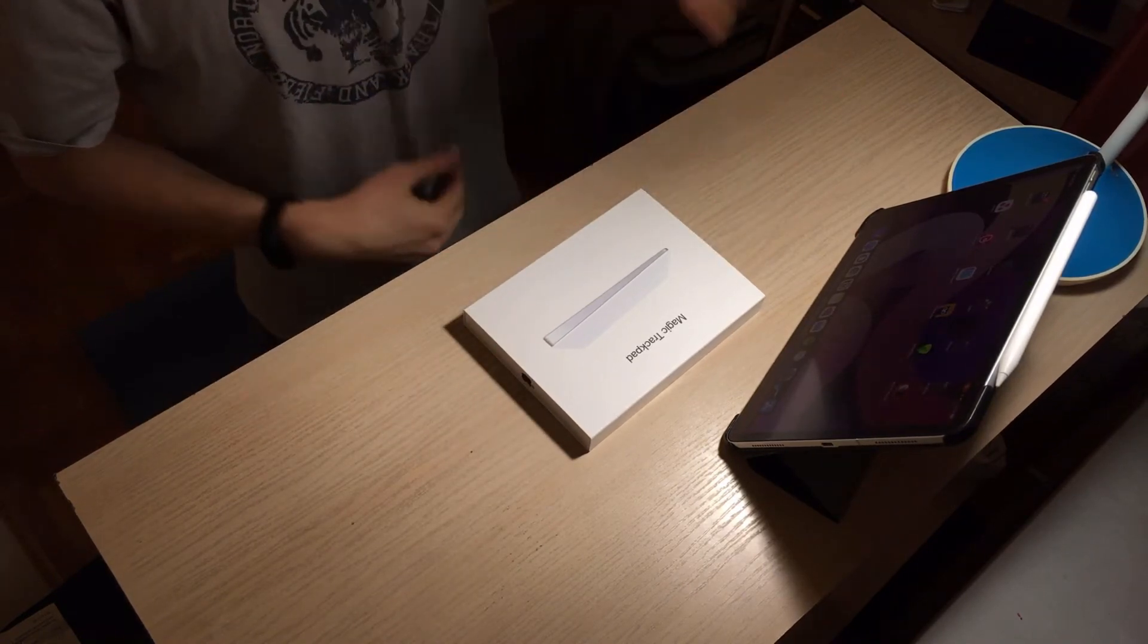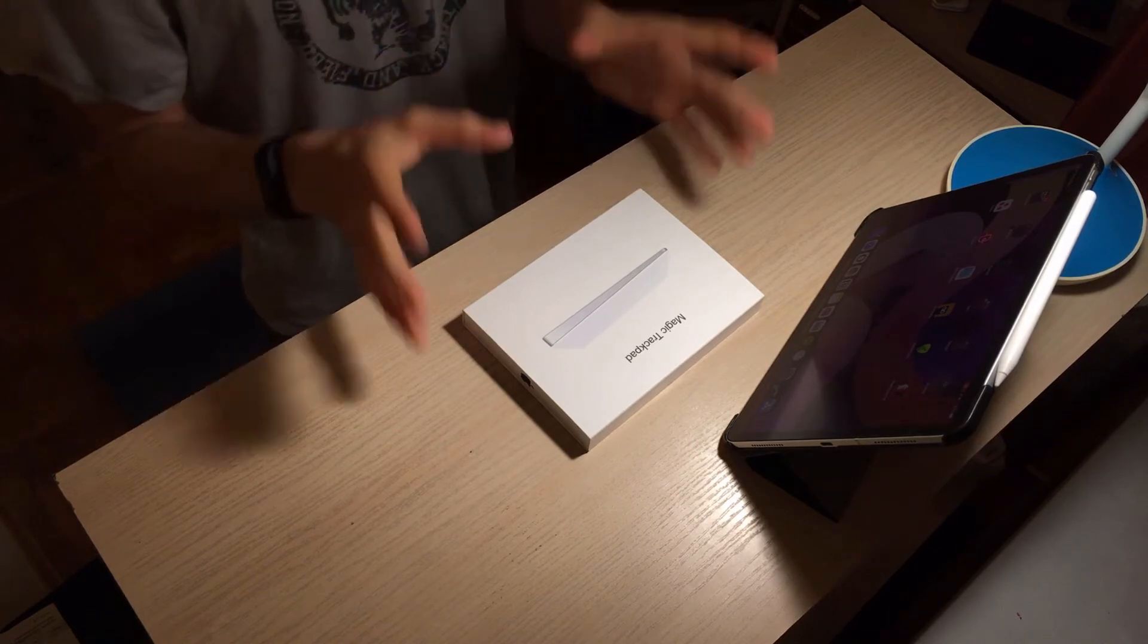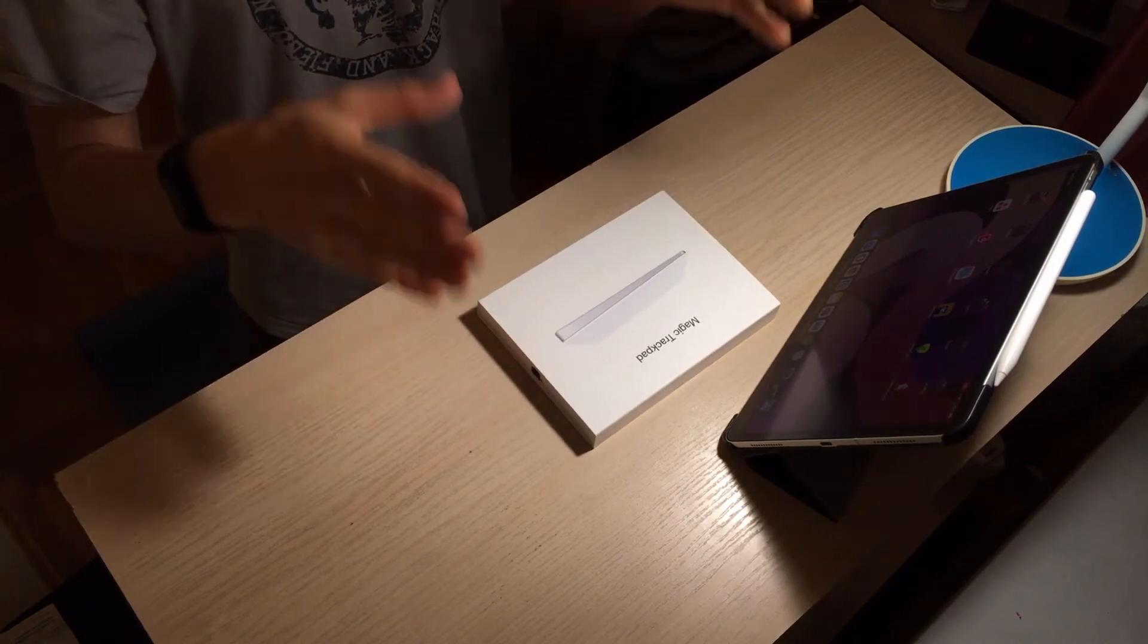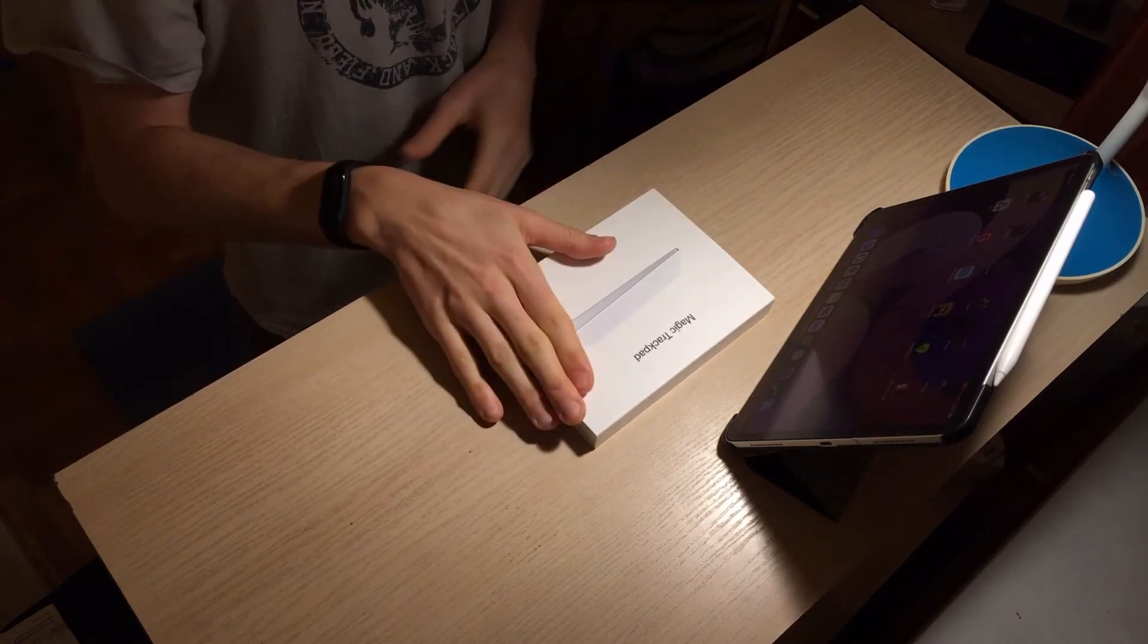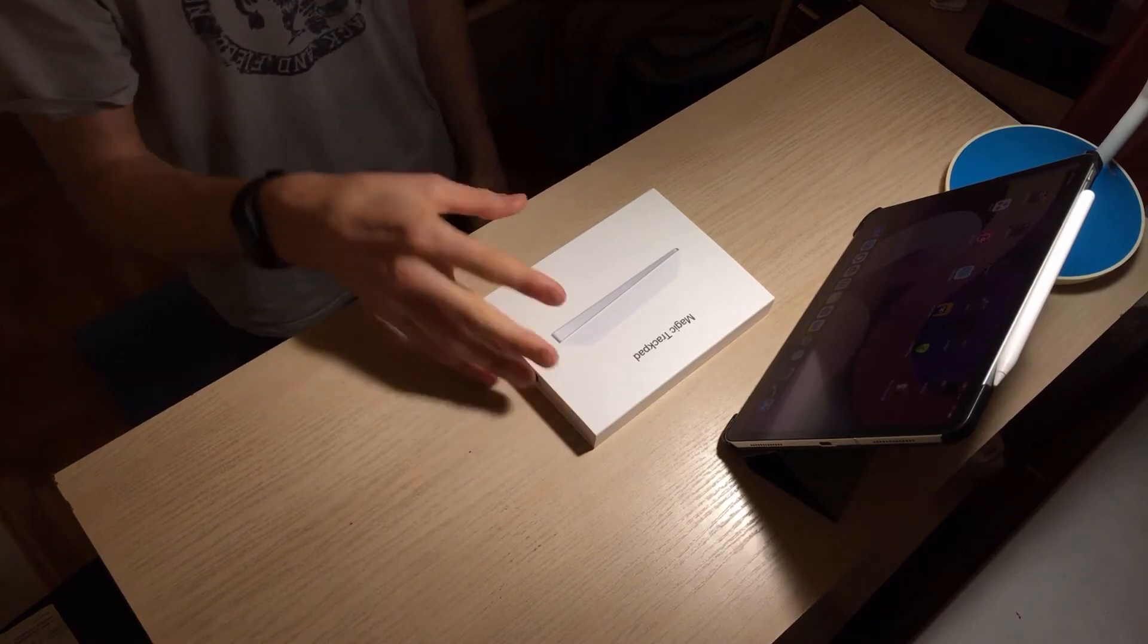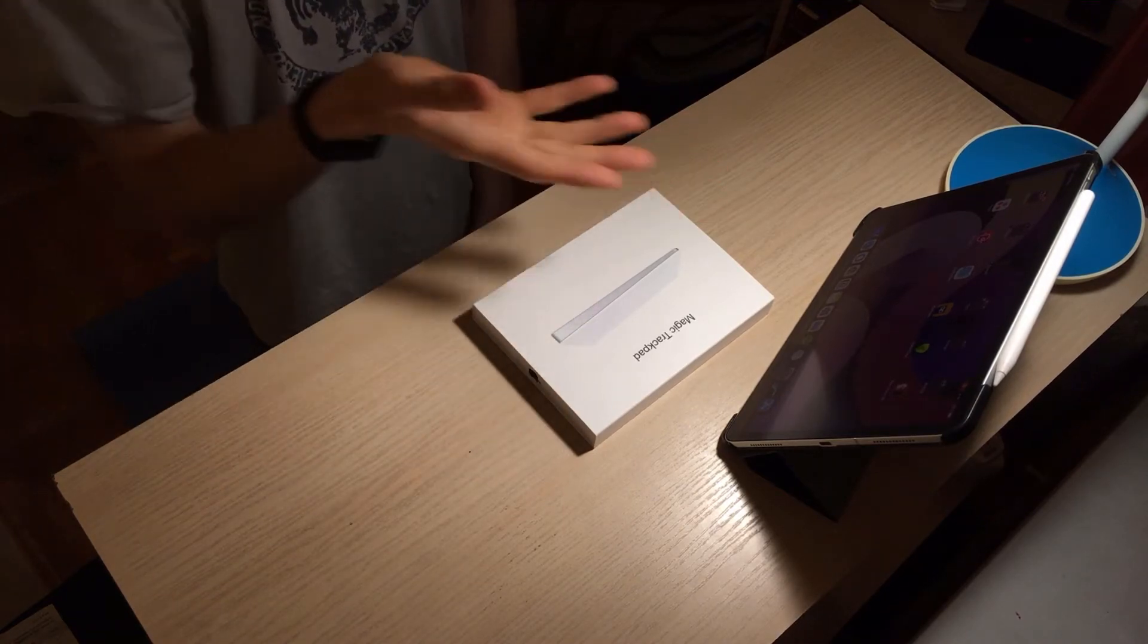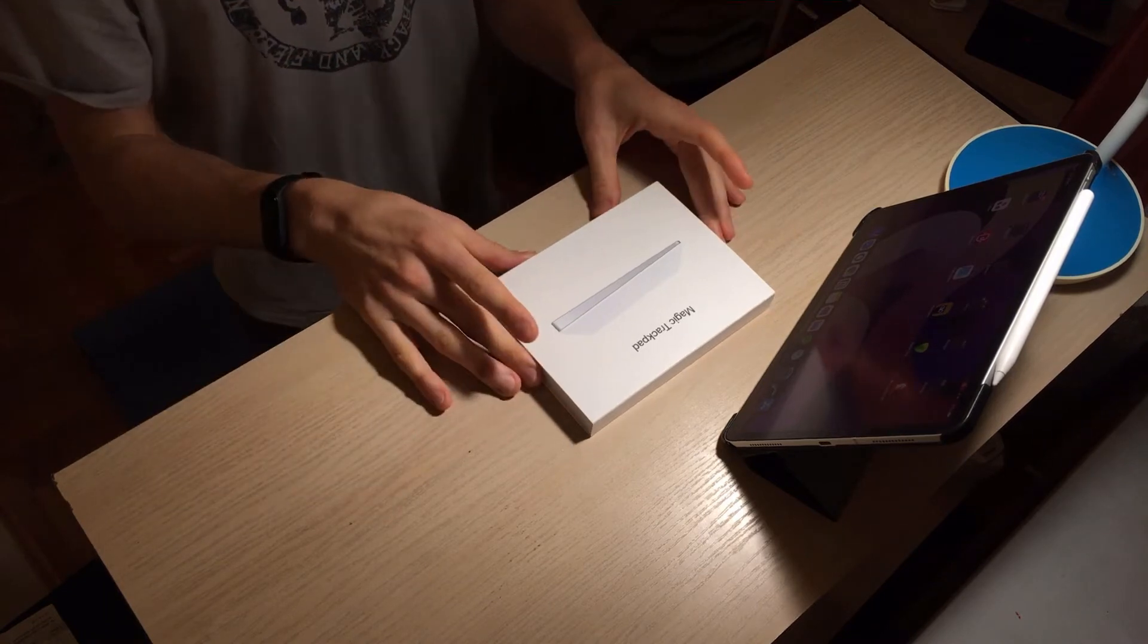If you're deciding on whether to buy the Apple Mouse 2 or the Magic Trackpad 2, I would go for this. This is a lot better, it's a lot smoother and easier to use because the iPad Pro is a touch interface so it's gonna be much more native to iOS 14.